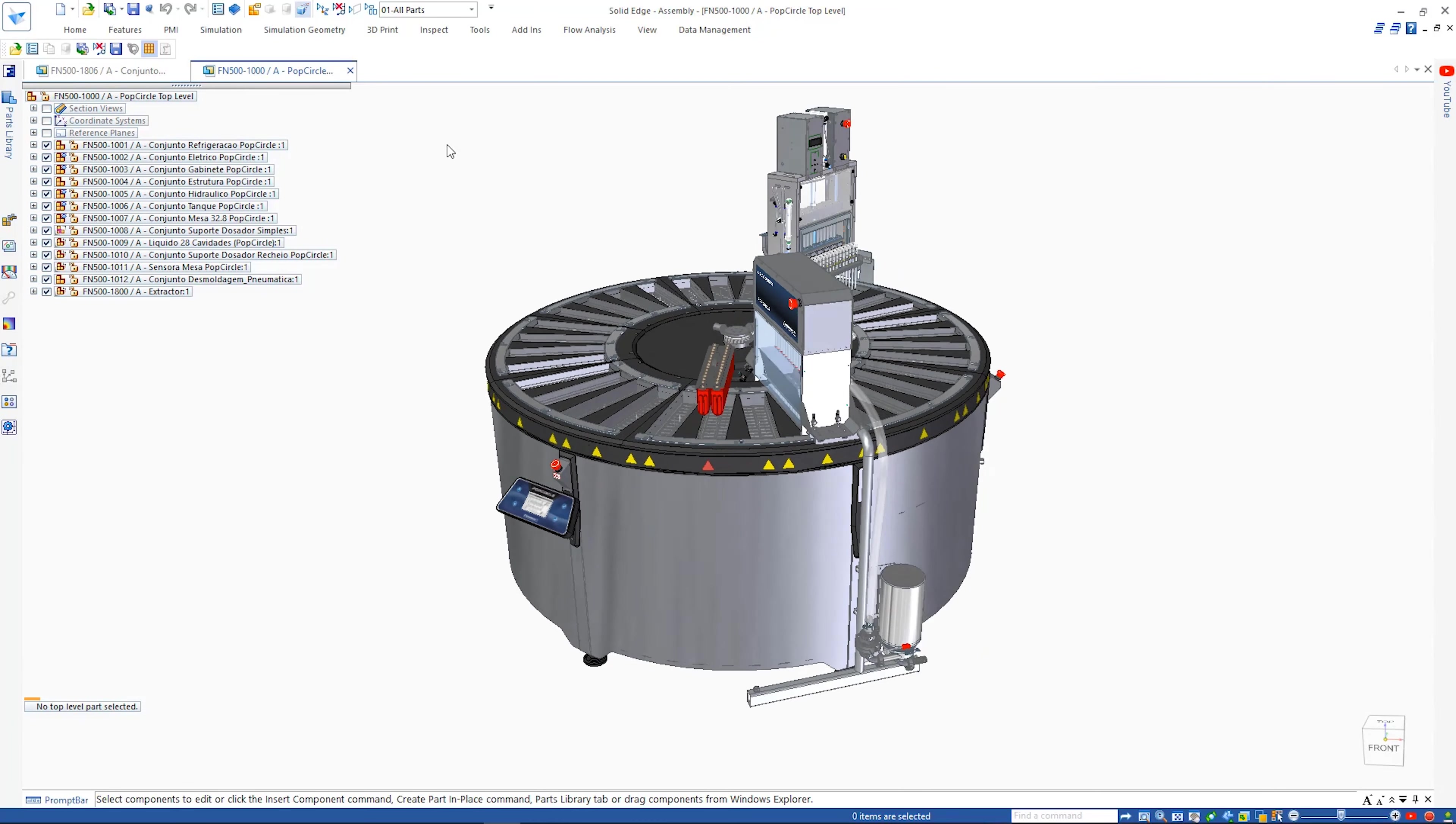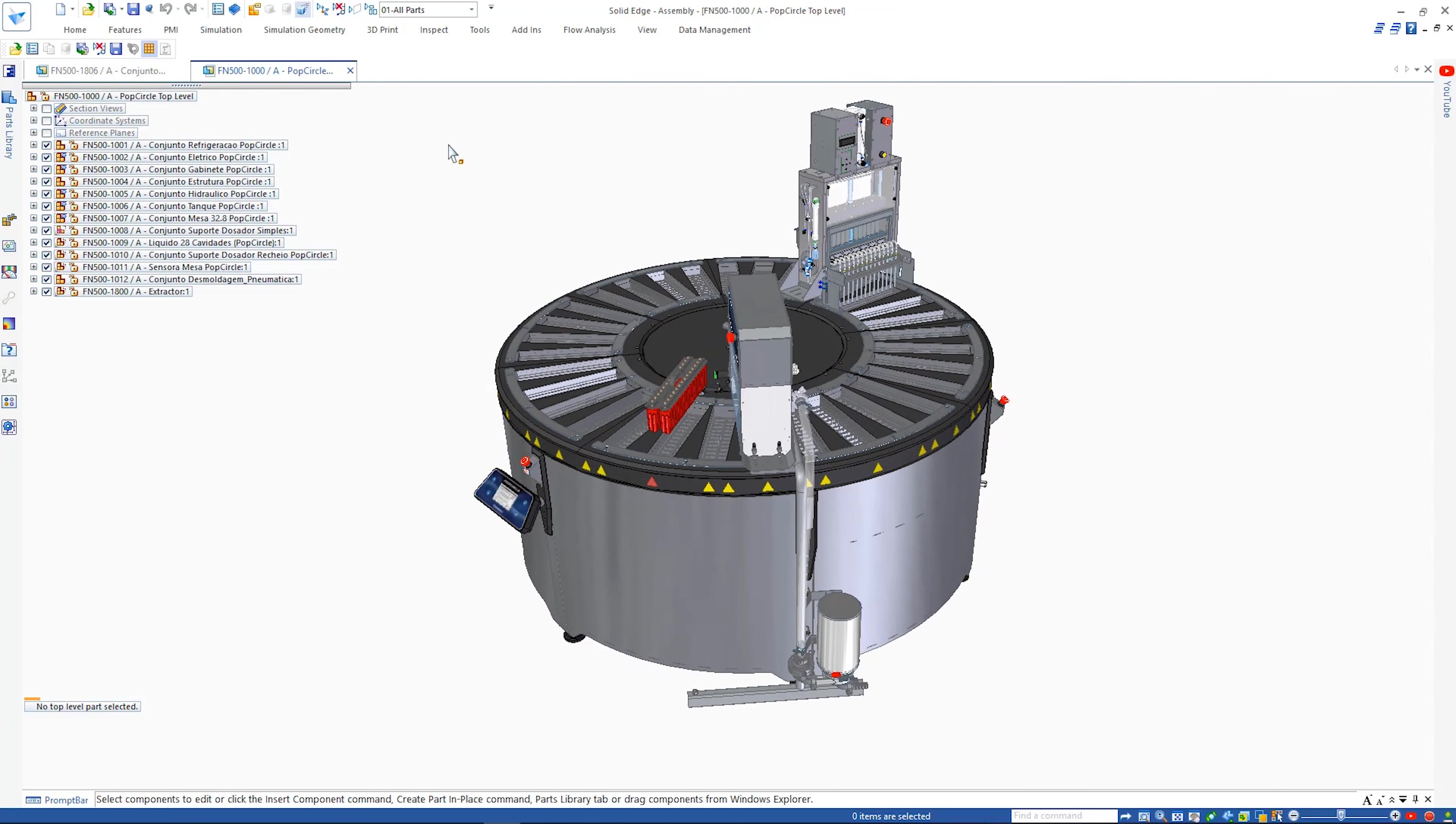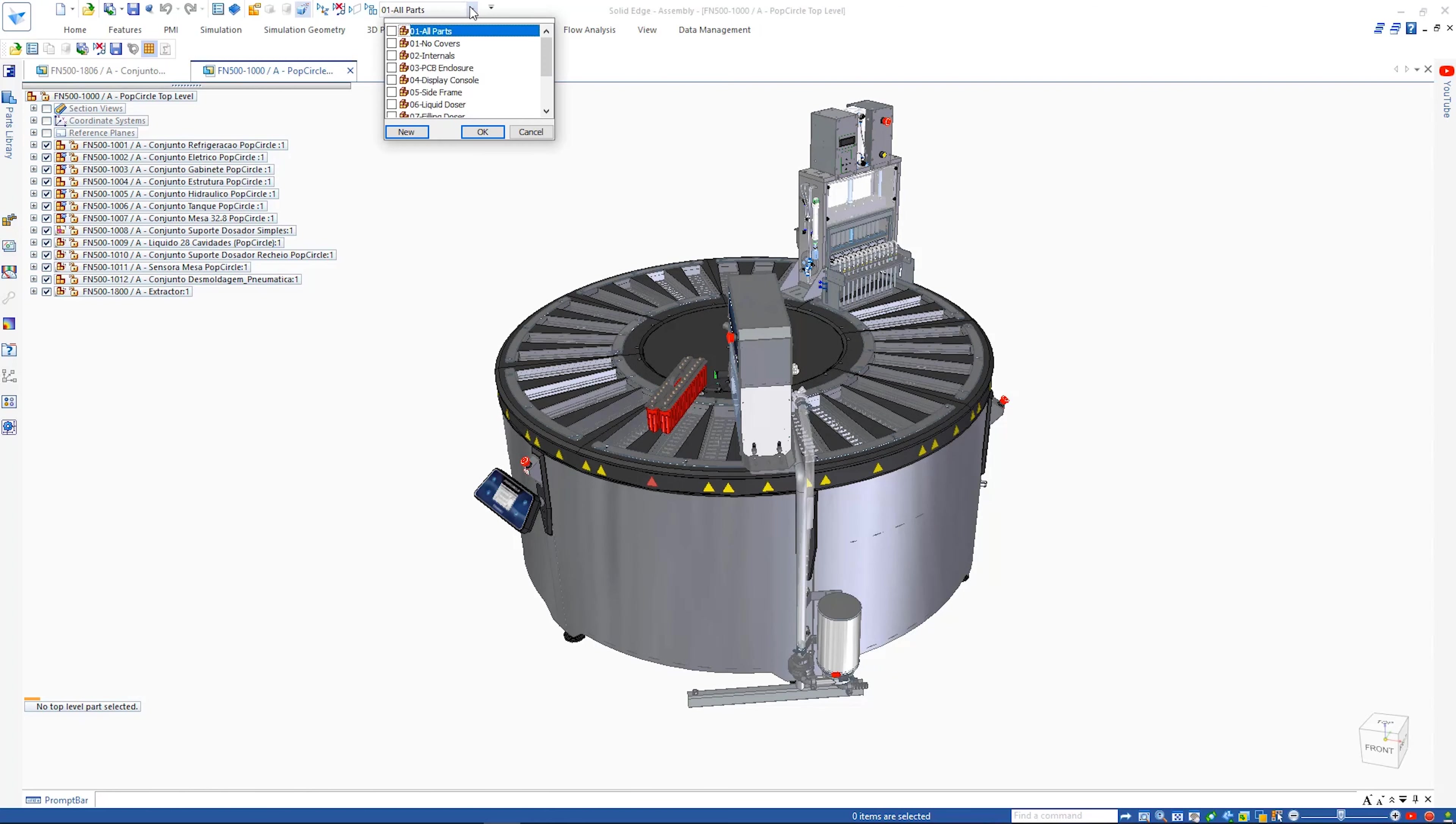Solid Edge 2021 provides the speed you need to get the most out of your entire engineering process, maximizing productivity while reducing costs.